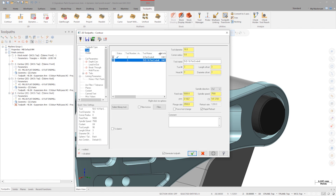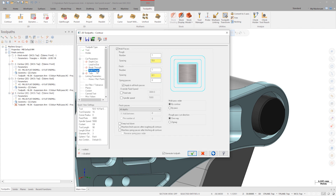Since this is a much longer tool, I'll back off on the cutting parameters to eliminate chatter. 5,000 rpm and a feed of 3,000 mm per minute fall safely inside the manufacturer's recommended range. Clicking on multi-passes, I'll also cut the finish pass parameters by half.